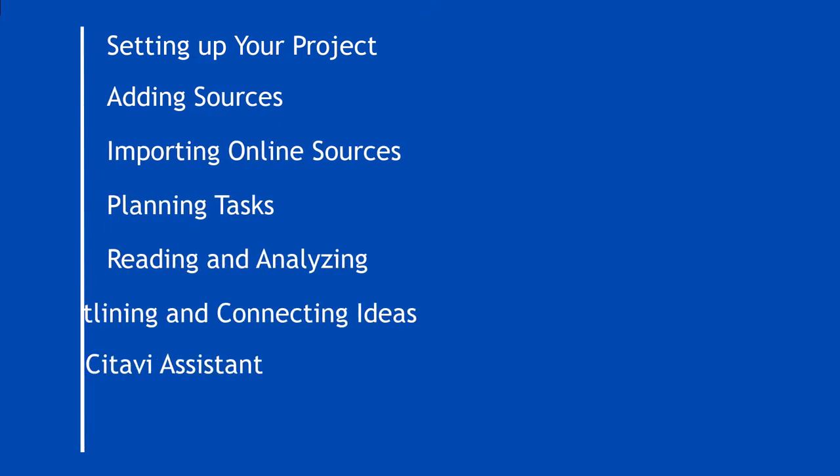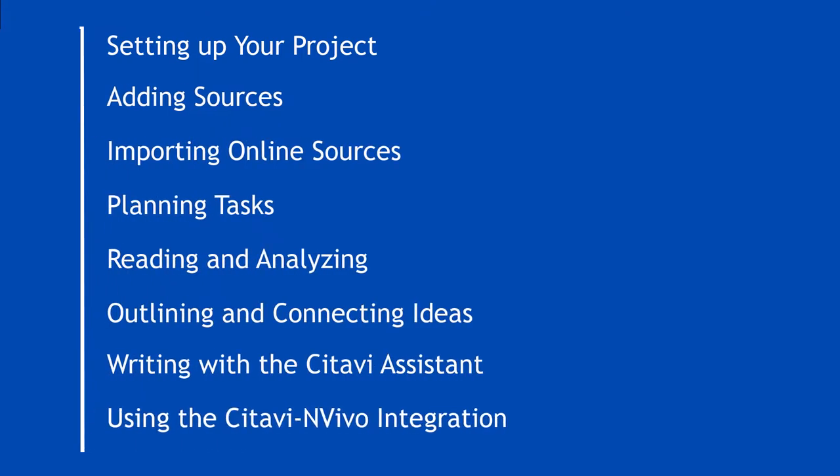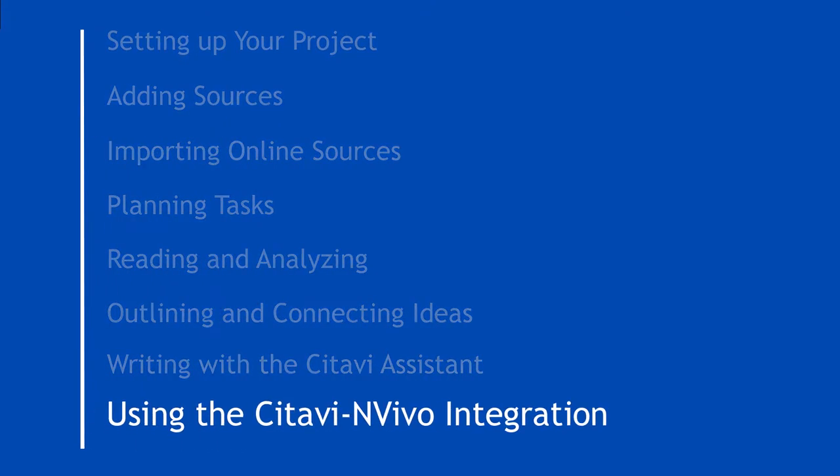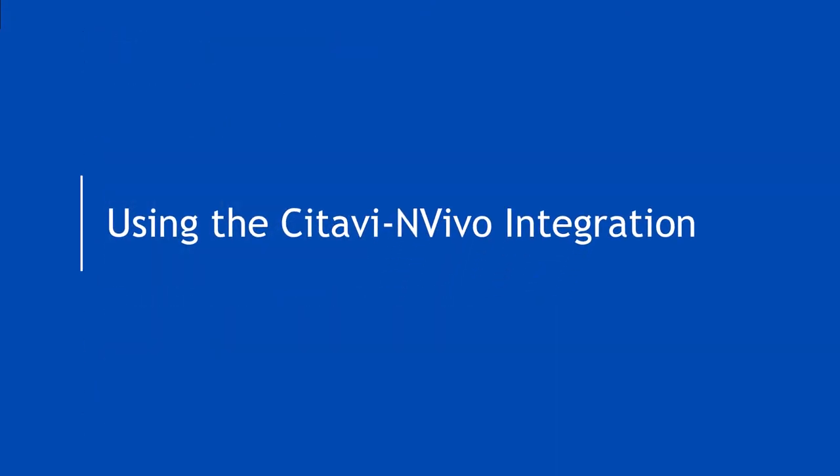NVivo is a tool for qualitative data analysis. If you're using both Citavi and NVivo, you can take advantage of the Citavi-NVivo integration to deepen your analysis of your sources.